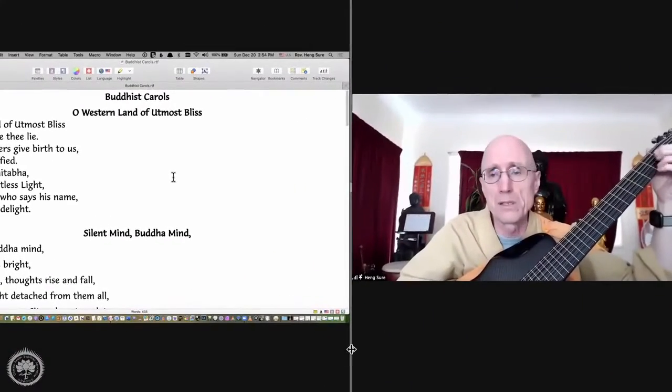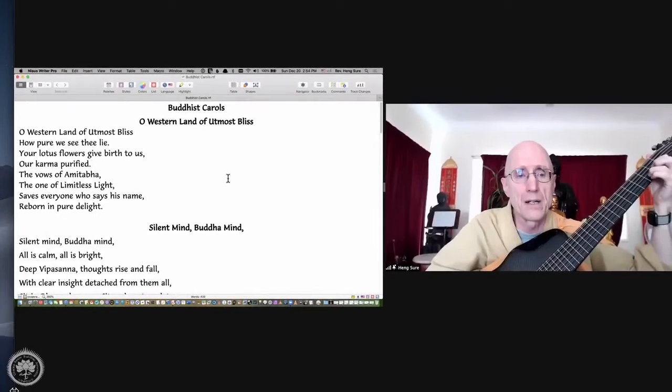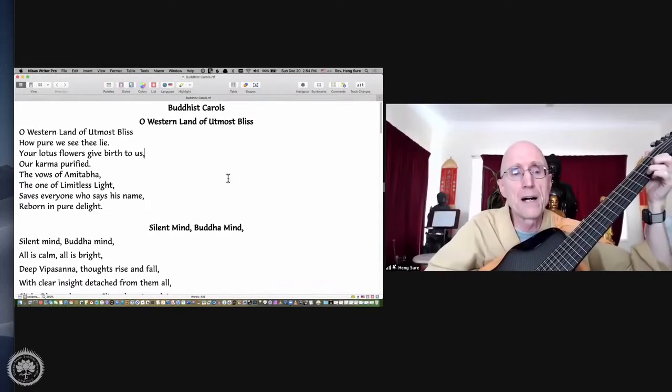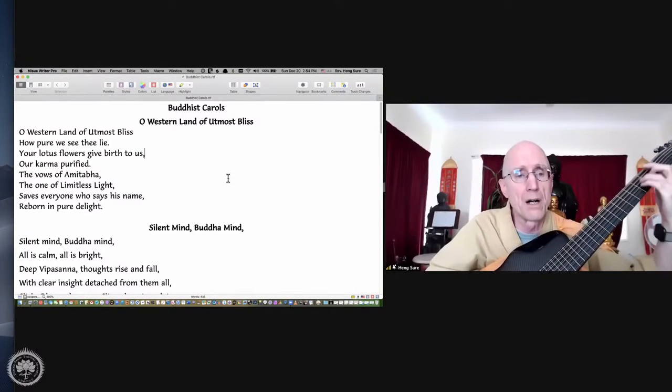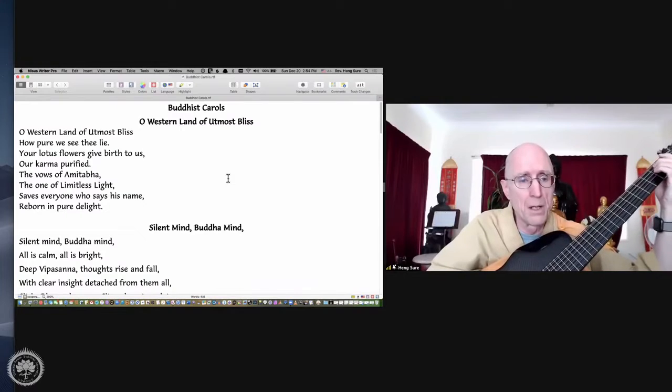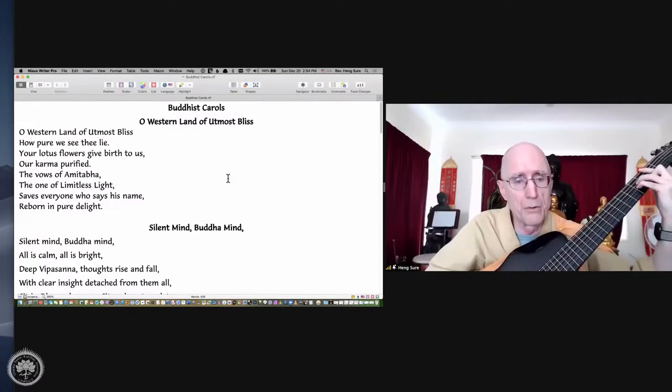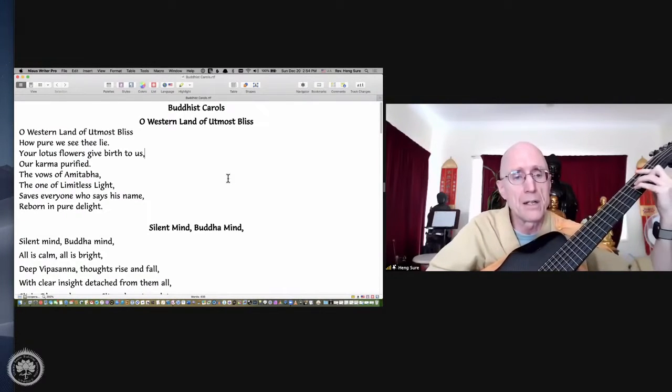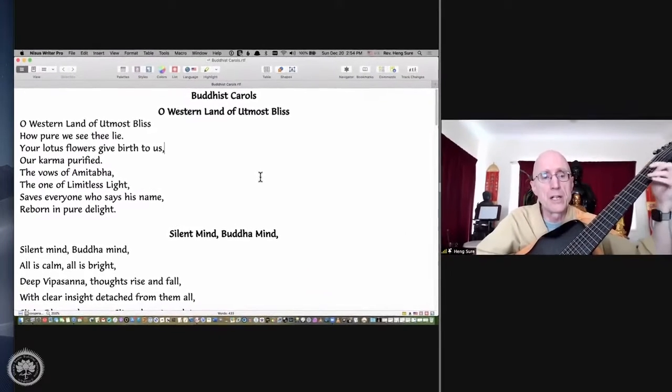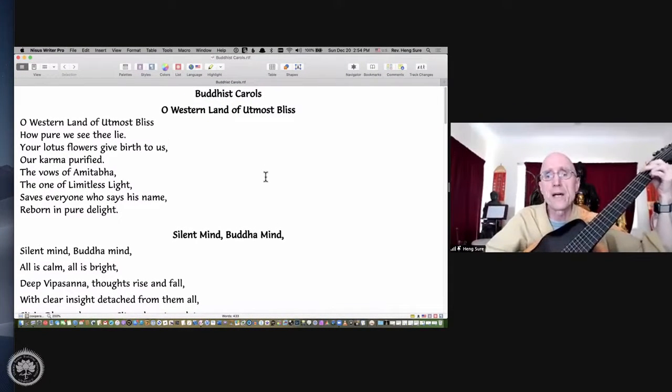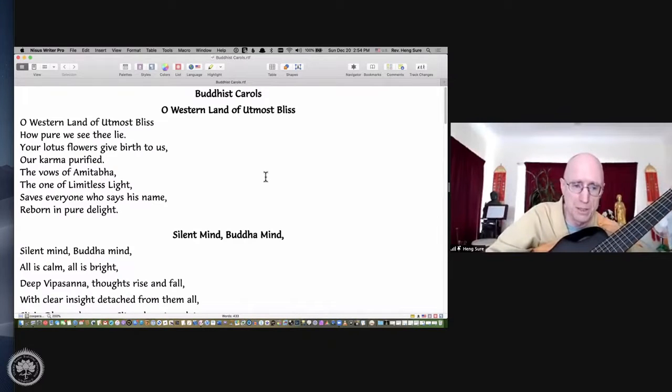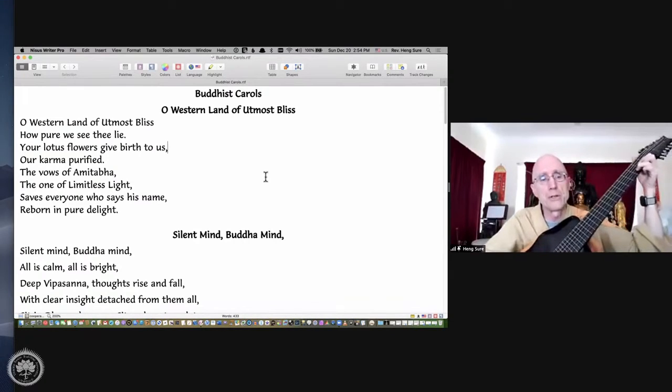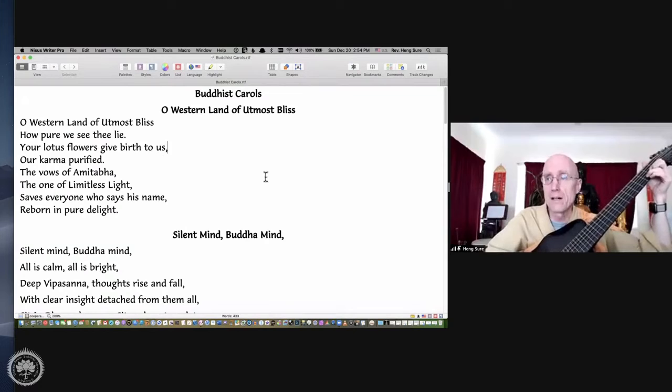The vows of Amitabha, the one of limitless light, saves everyone who says his name, reborn in pure delight.